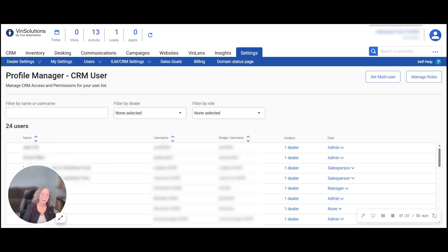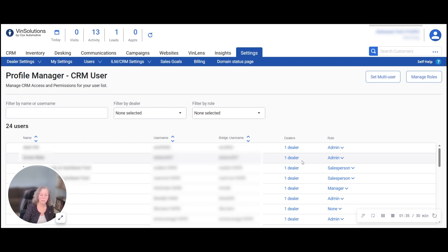From Profile Manager, find the user, come over to the dealer column and choose the dealer link.